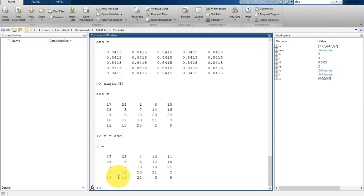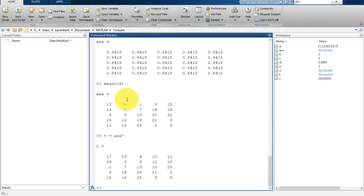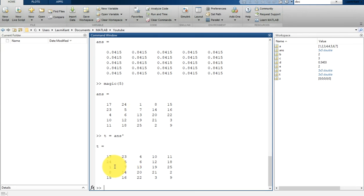Now it will do a transpose. Transpose means rows will be converted to columns and columns to rows. If you match, you'll see diagonal elements should be the same, but other elements are interchanged. Here you see 24 is changed with 23. These two variables have been reflected. You can perform standard matrix multiplication which computes inner products between rows and columns.